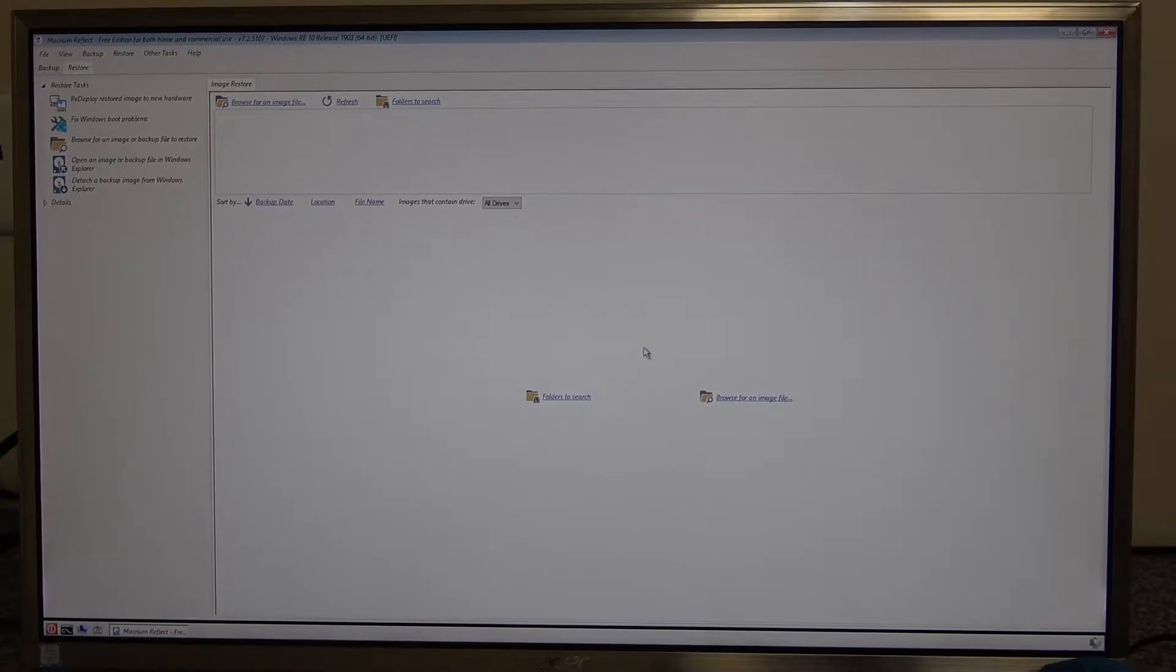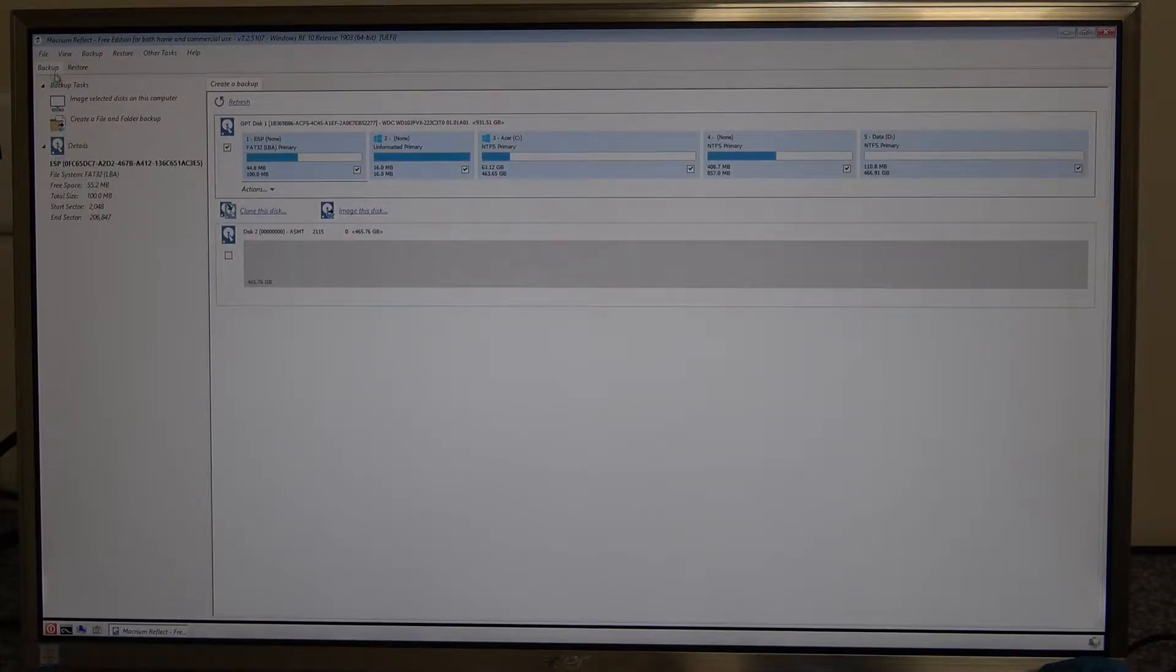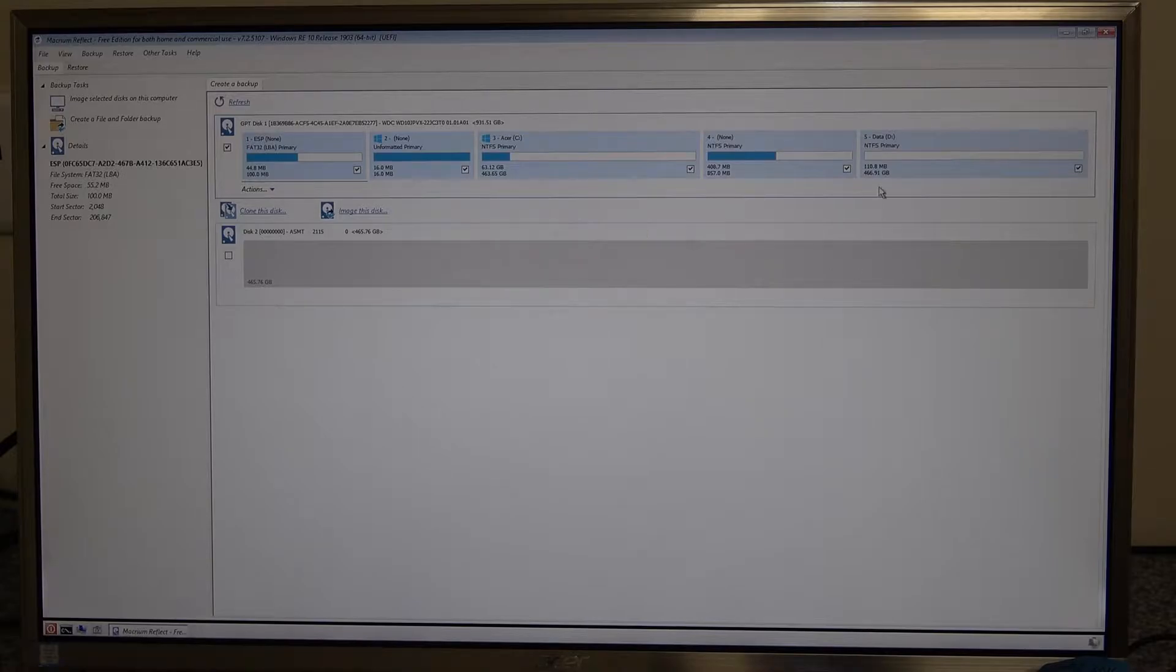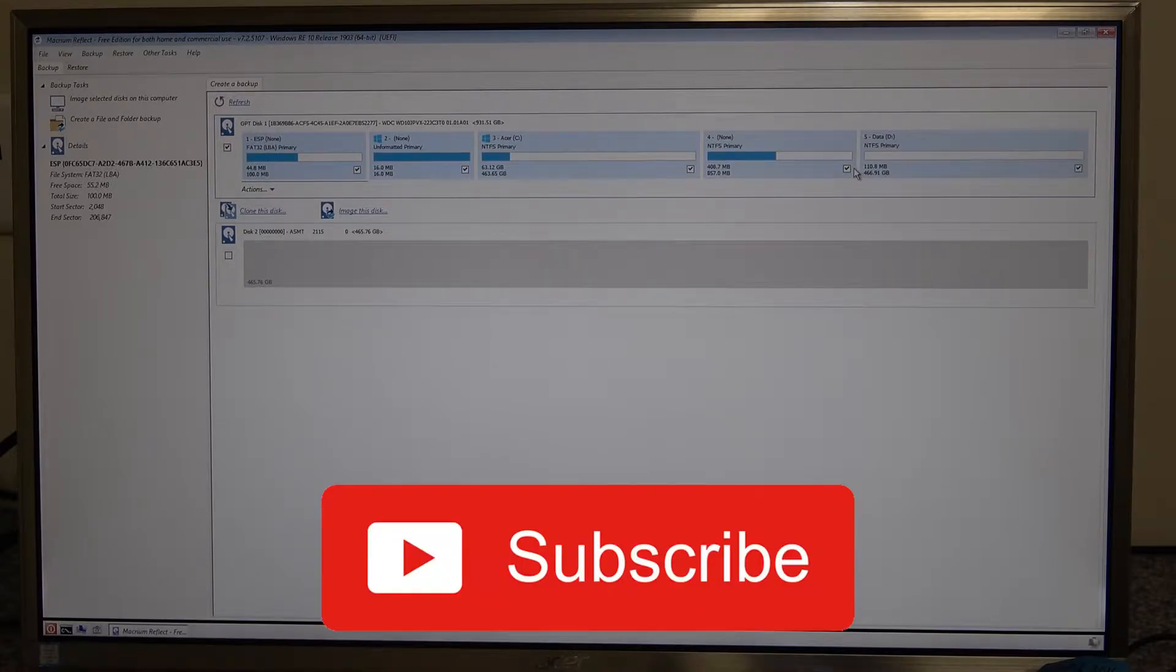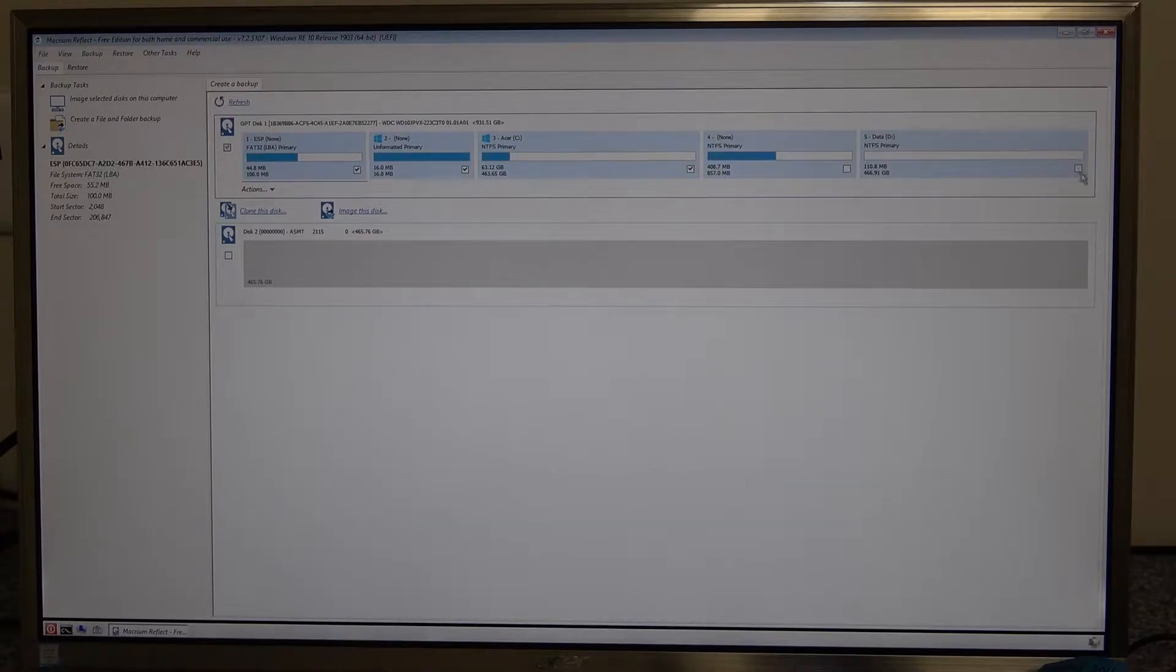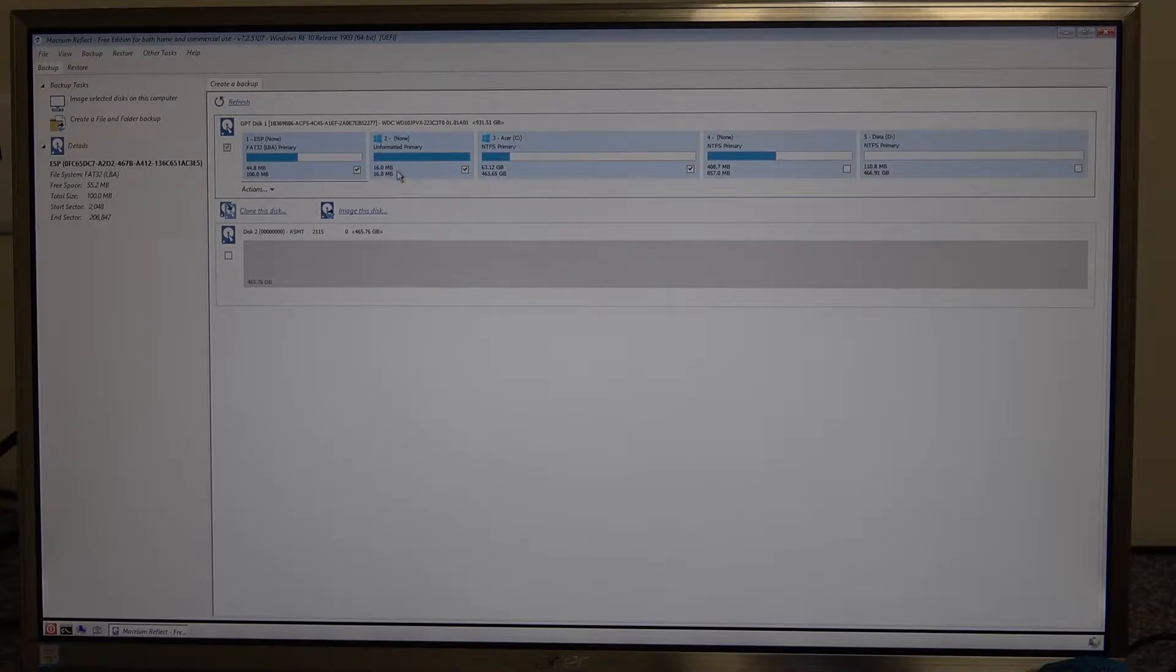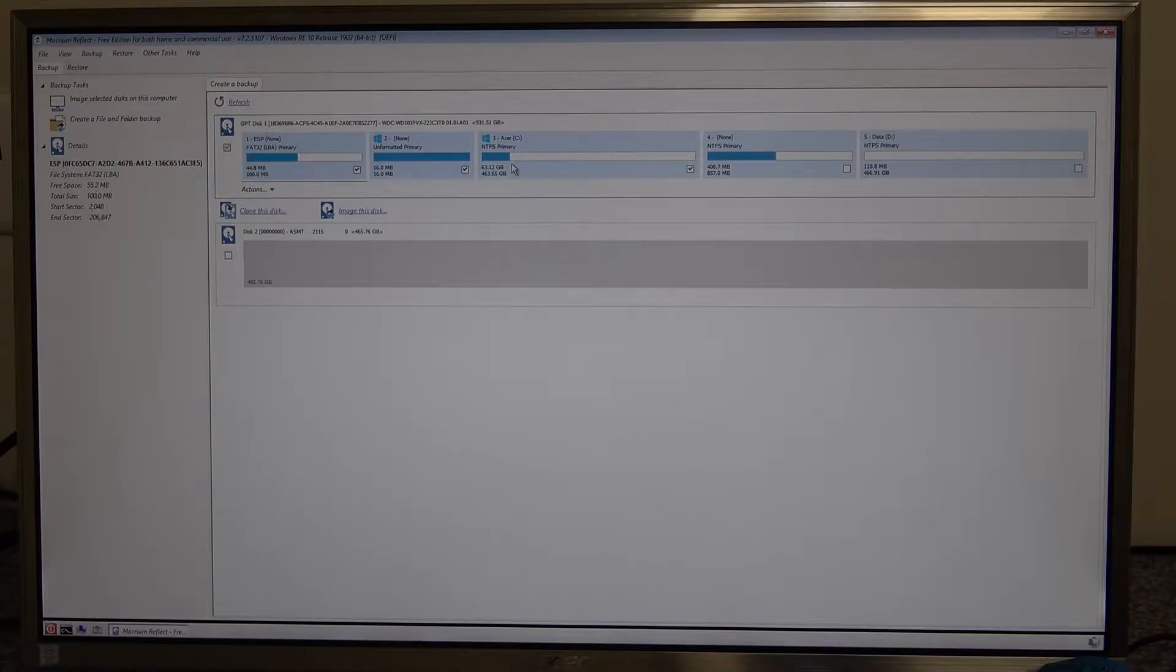So once it's booted up it's a simple two-step operation. Click on the backup tab up on the top left of the screen. What you want to do is you want to deselect the recovery partitions so that you've only got the boot partition and the second partition and then your C drive as you can see here.